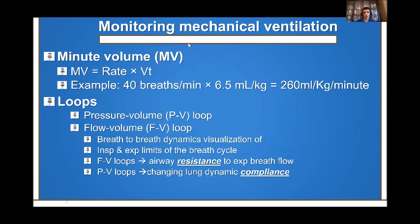Another way to monitor ventilation is minute ventilation, which equals respiratory rate multiplied by tidal volume. For example, if the rate is 40 and the tidal volume is 6.5 ml/kg, you get a minute ventilation of 260 ml/min. This is a good way of quantifying how much volume the patient is receiving per minute.